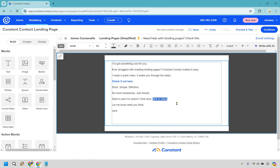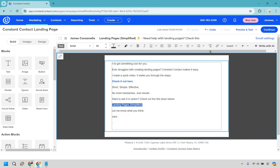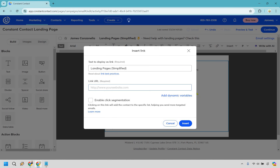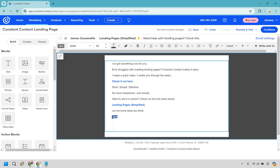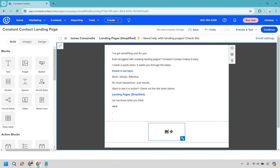Short, simple, effective — 'no more headaches, just results, want to see it in action, click here.' There are two call to actions here. Here's a tactic I like: use the subject line the same as one of the links — 'Landing Pages Simplified.' The reason is that if someone is prone to clicking on the subject line, chances are higher they'll also click on it as a link. That's something you can test out. I also like making it italicized, kind of like a little signature.